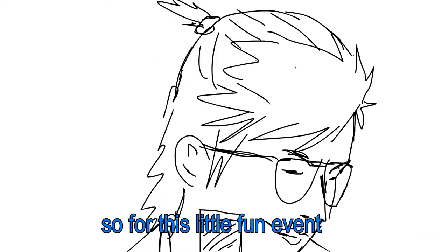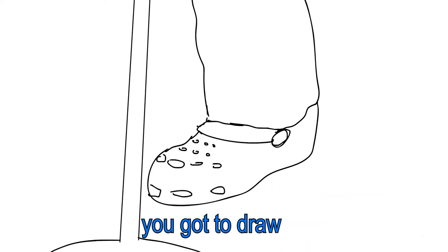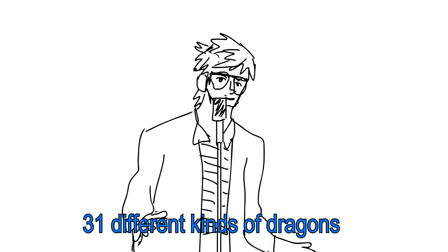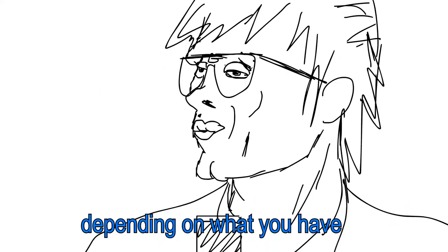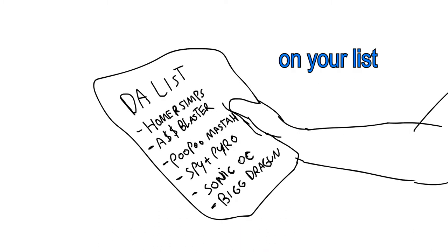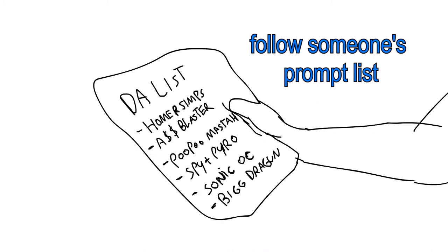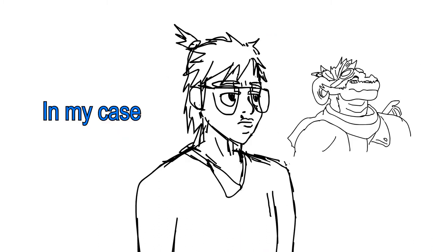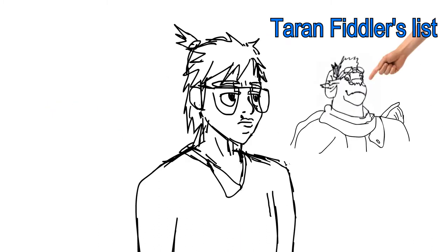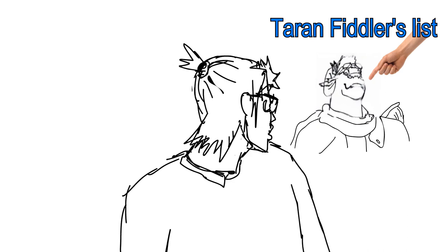So for this little fun event, you gotta draw 31 different kinds of dragons. Depending on what you have on your list, you can either make or follow someone's prop list. In my case, I follow Tarant Fiddler's list.